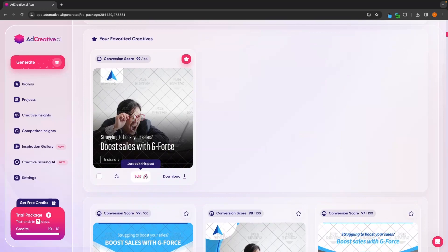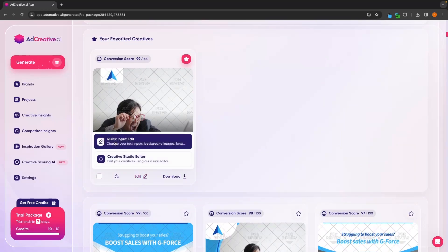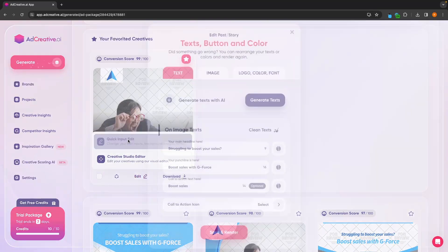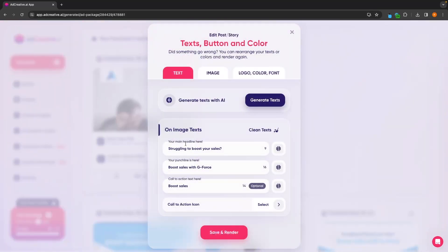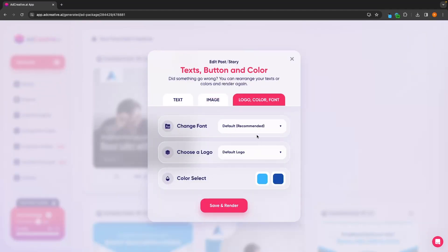We can also edit any of these creatives by clicking on this edit button. The first option is this quick input edit, where we can simply go in and change the text on the creative, change the image, and then change the logo, color, and font.